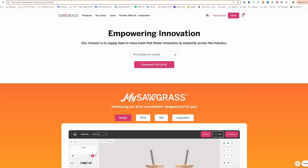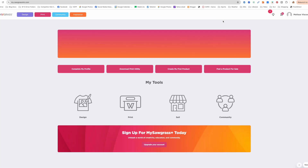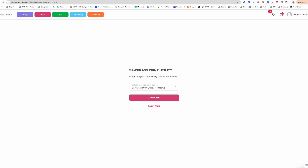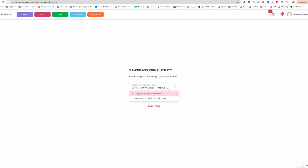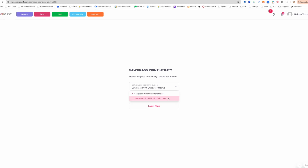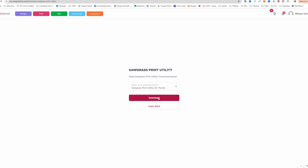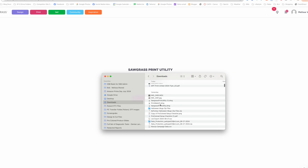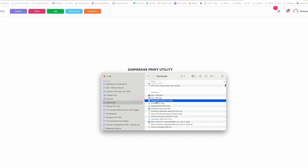This is the direct link to go to to install it. My suggestion is to sign in first to Sawgrass, at my.sawgrassinc.com — I'll put that in the description too. From there, go to Download Print Utility. That will take you back to the original page where you select Mac or PC, then click Download. It will download onto your computer.